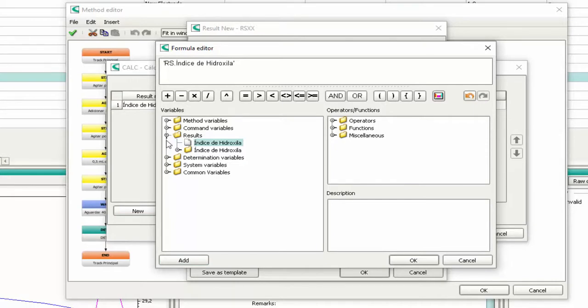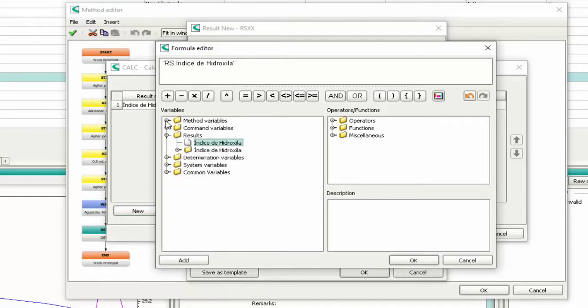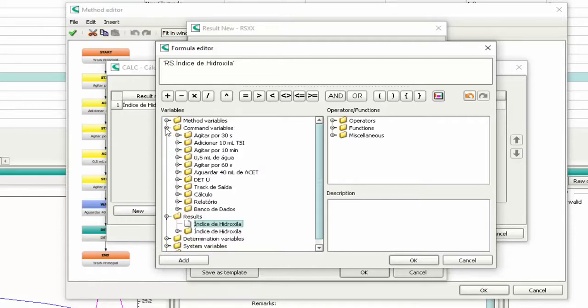There are a lot of possibilities that you can choose to edit your formula. If you need more information about this tool, please contact your Metrohm vendor.